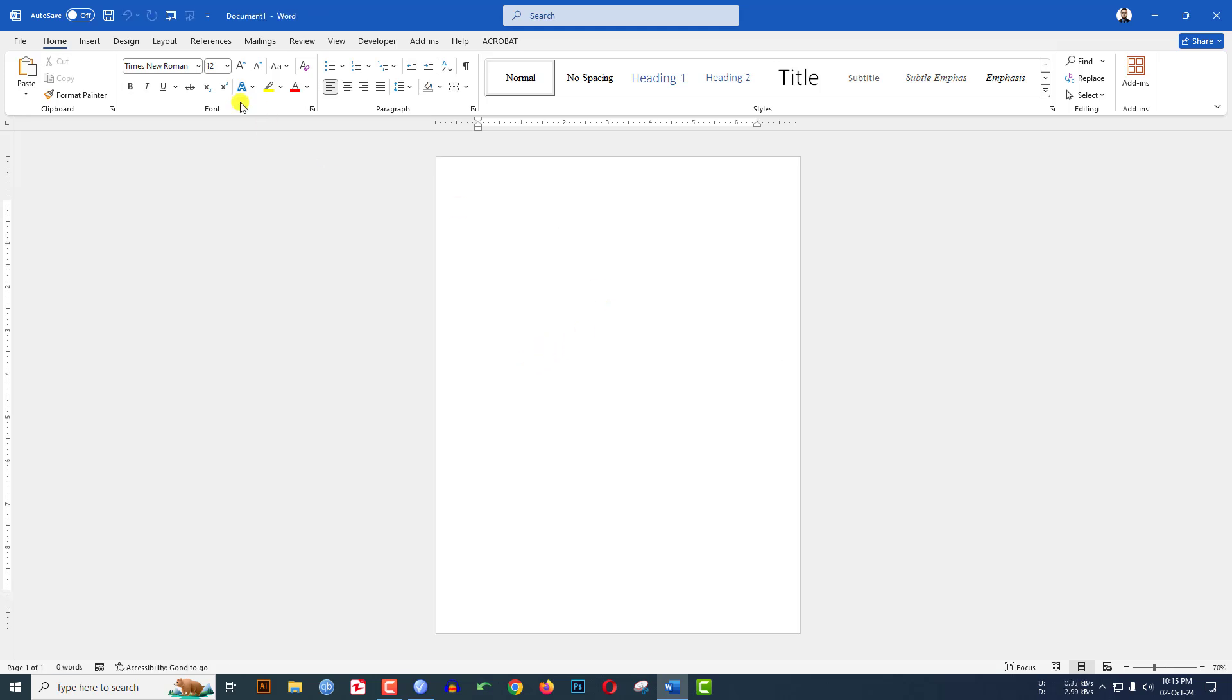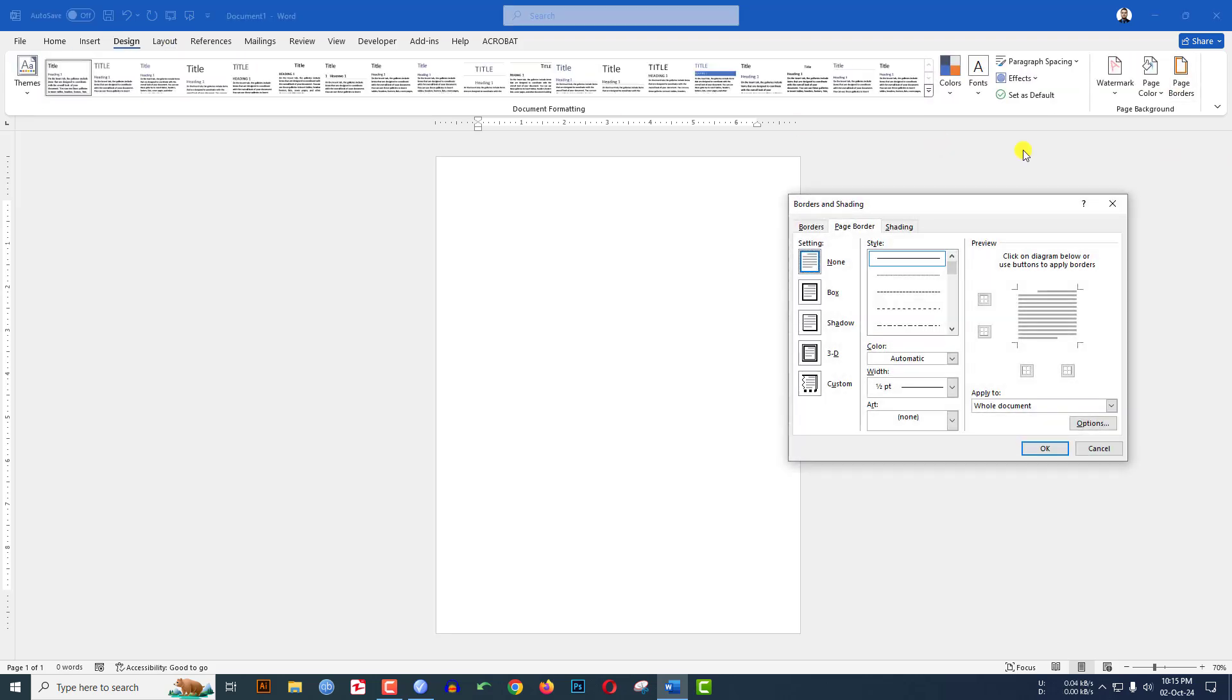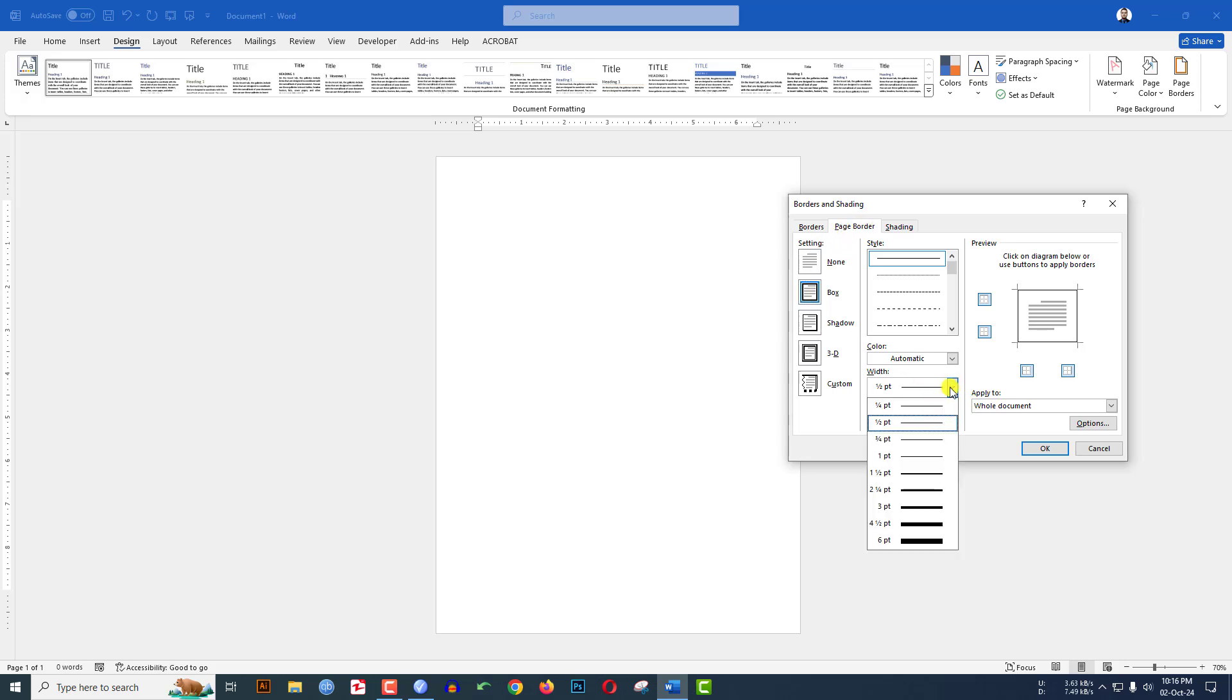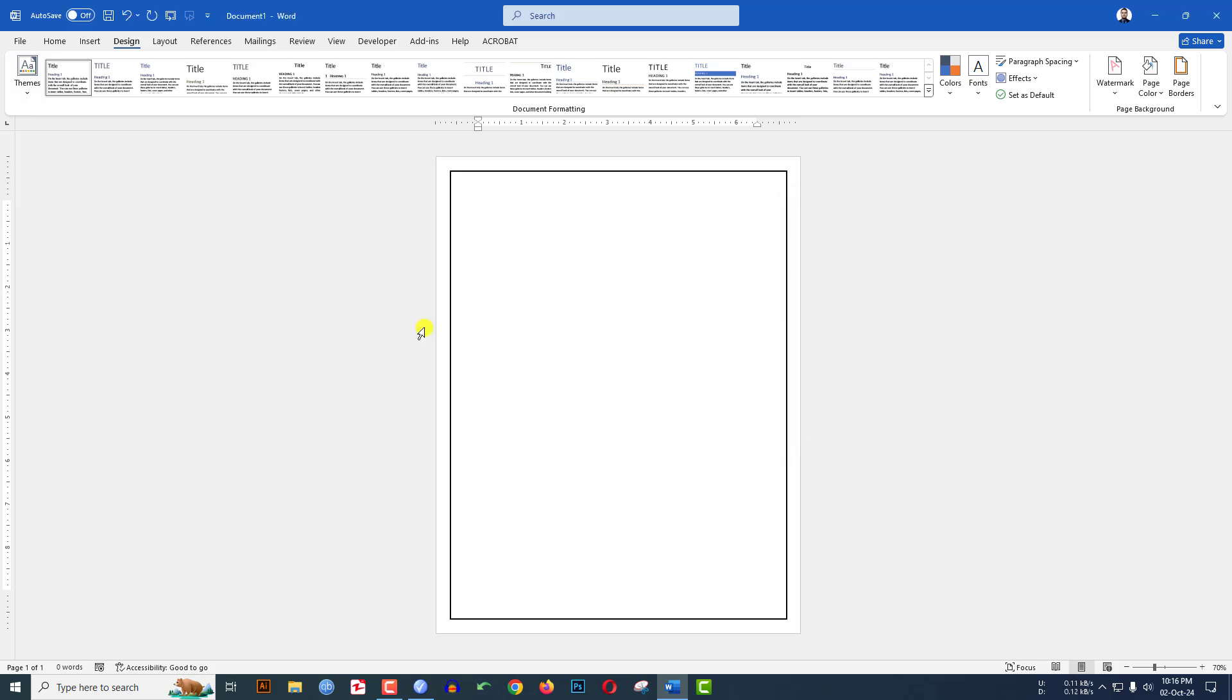To add the page border, go to Design, then Page Border. Click on Box under the page border option. You can increase the width from here and click OK. Now add your text.